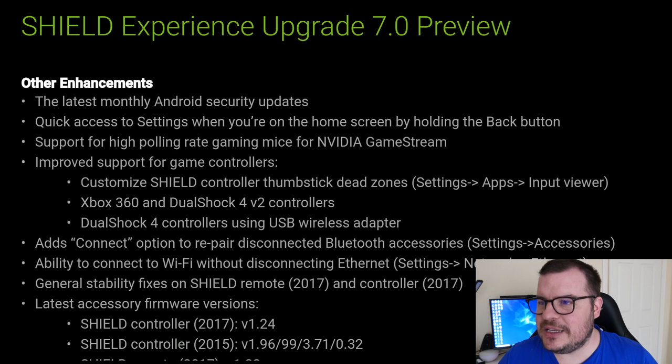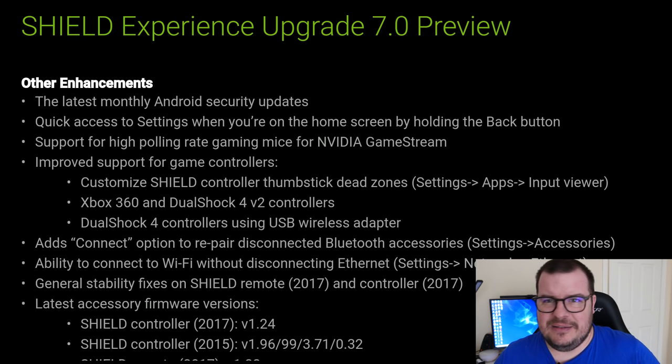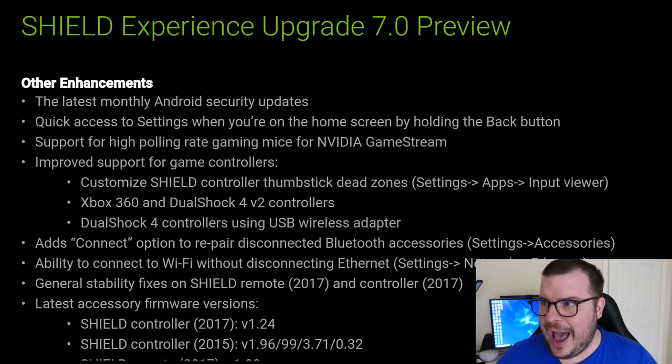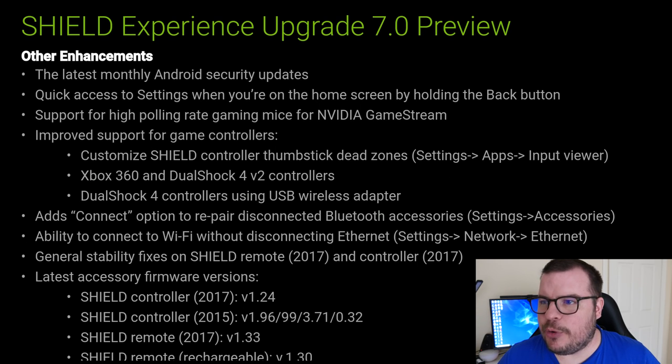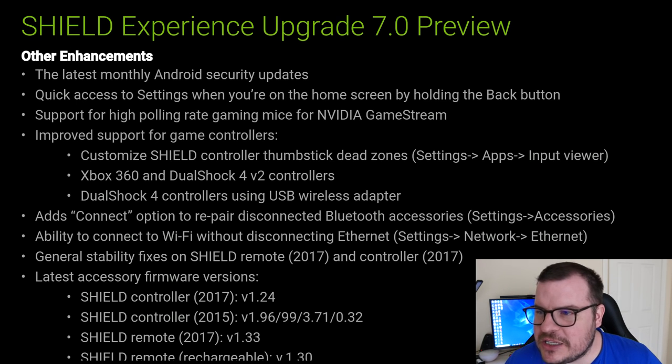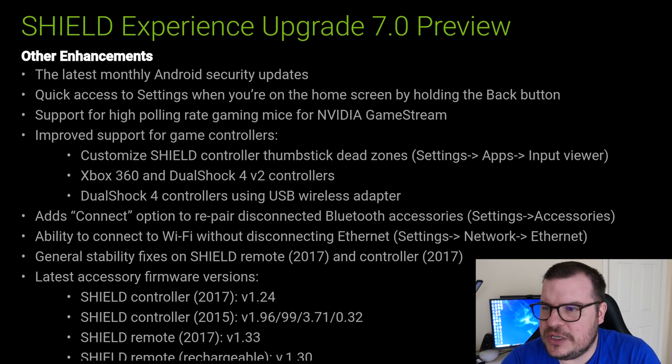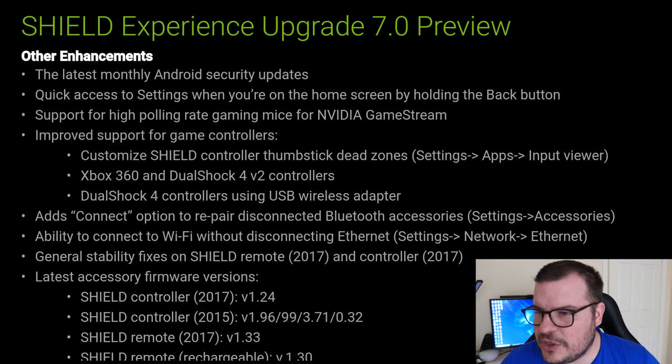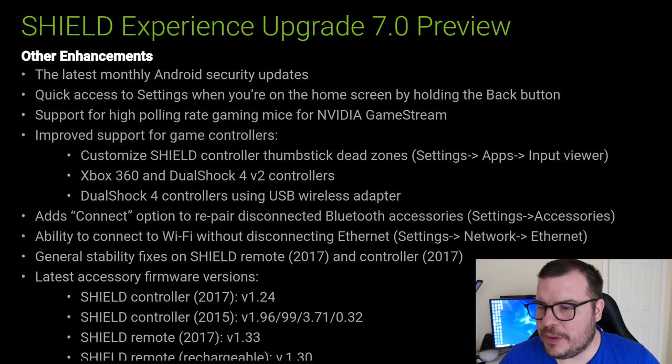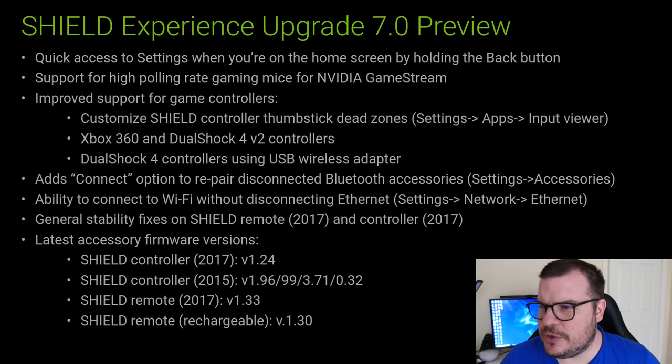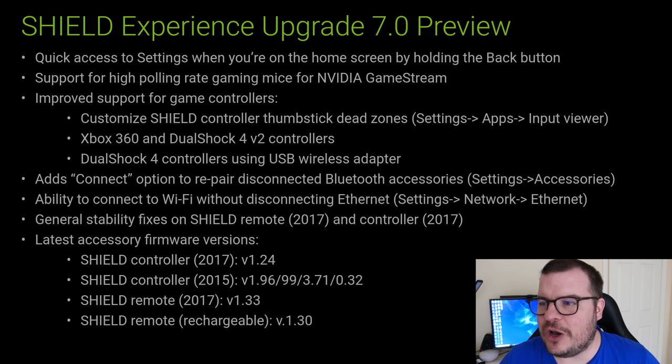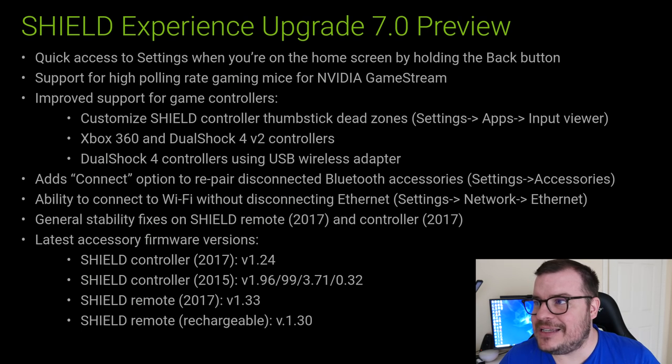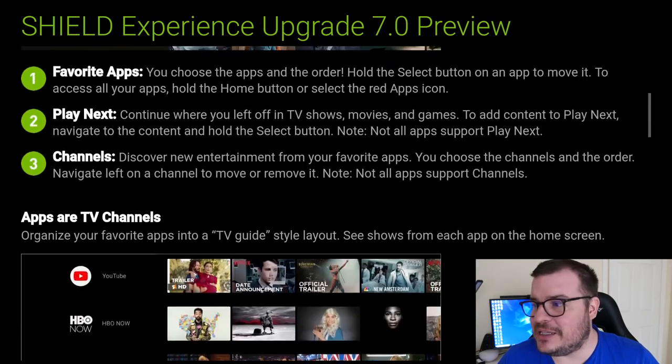Other enhancements: the latest monthly Android security updates, quick access to settings when you're on the home screen by holding the back button. A lot of new settings within apps and within holding buttons longer, you'll get more options. Support for high polling rate gaming mice for NVIDIA GameStream. Improved support for game controllers. You can customize your Shield controller thumbstick dead zones. Xbox 360 and DualShock 4 controllers can now use DualShock 4 controllers using USB wireless adapter, which is really cool. Add connect option to repair disconnected Bluetooth accessories, ability to connect to Wi-Fi without disconnecting Ethernet, general stability fixes on Shield remote and Shield controller, latest accessory firmware versions. And that is it, guys.